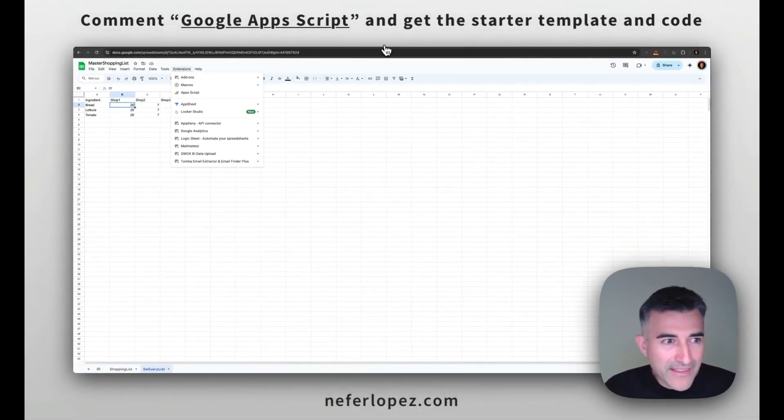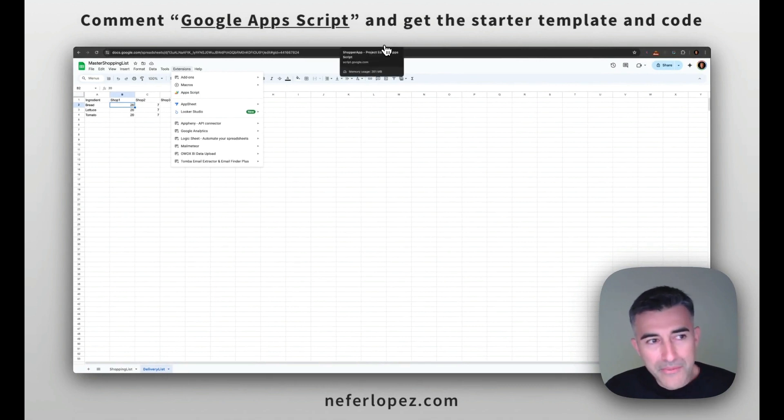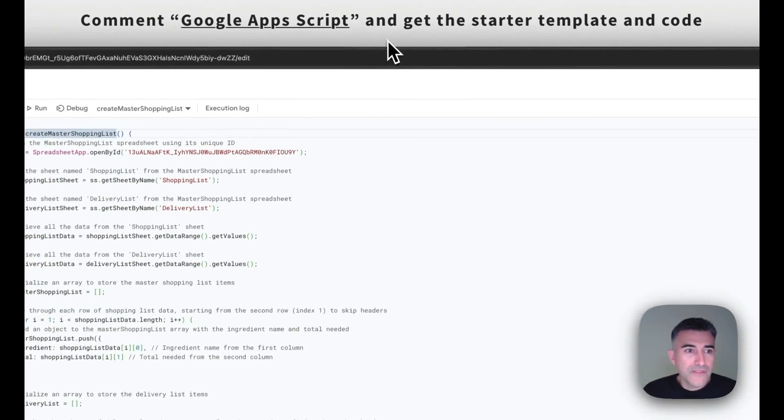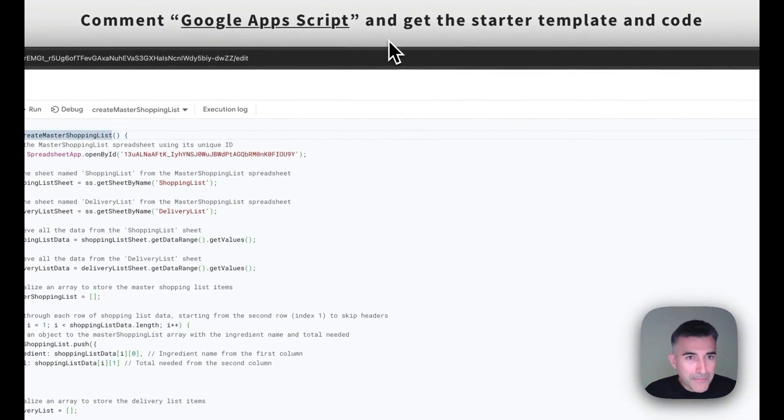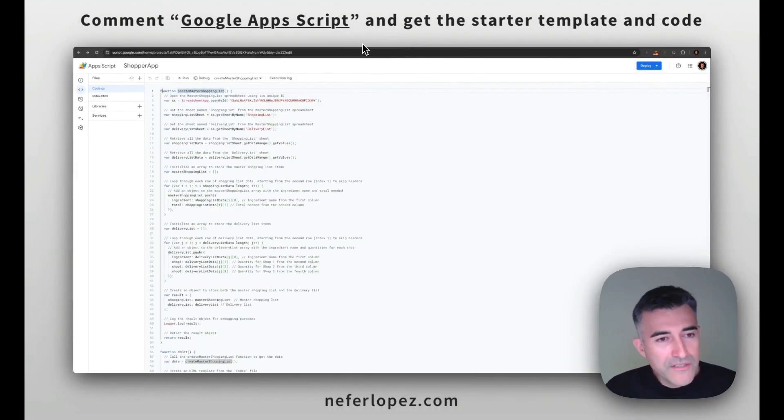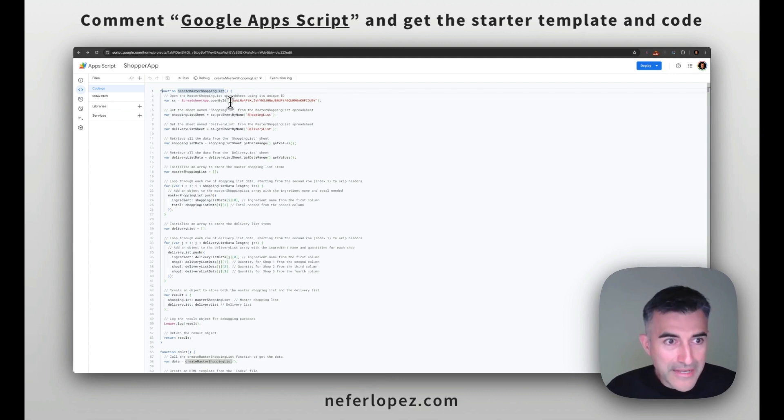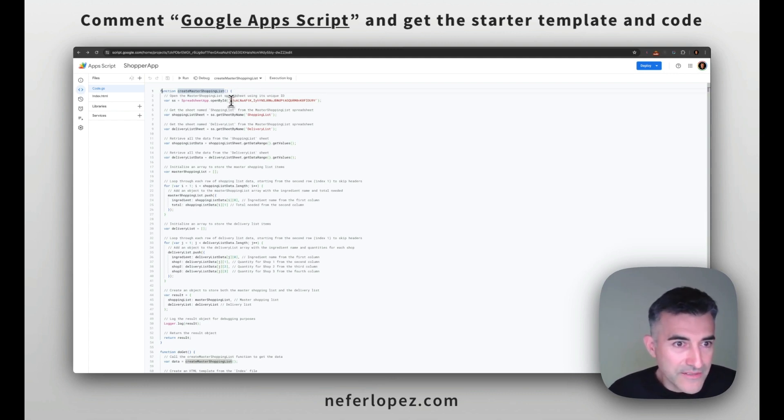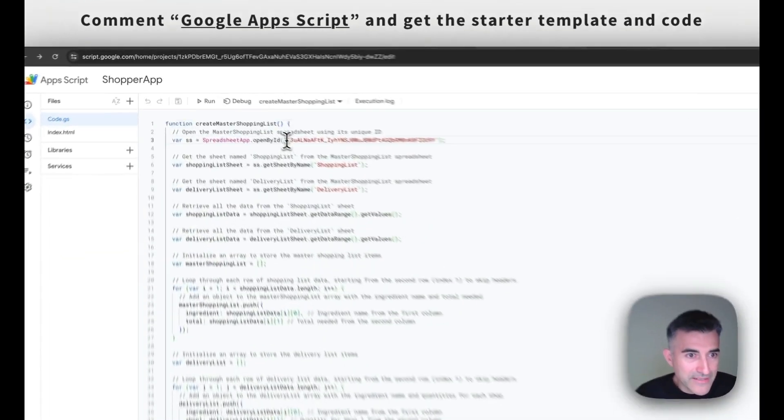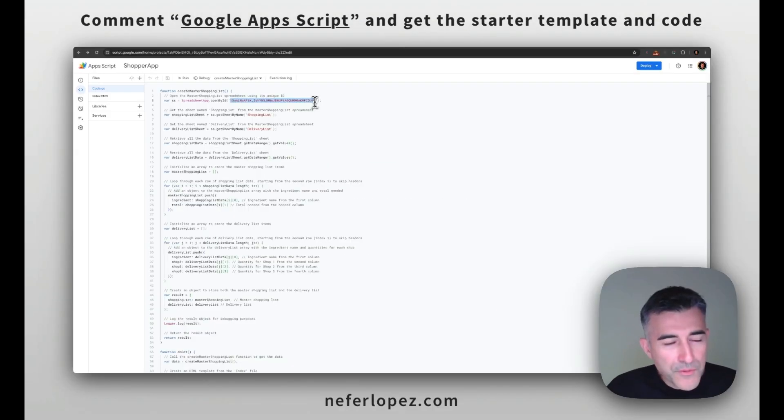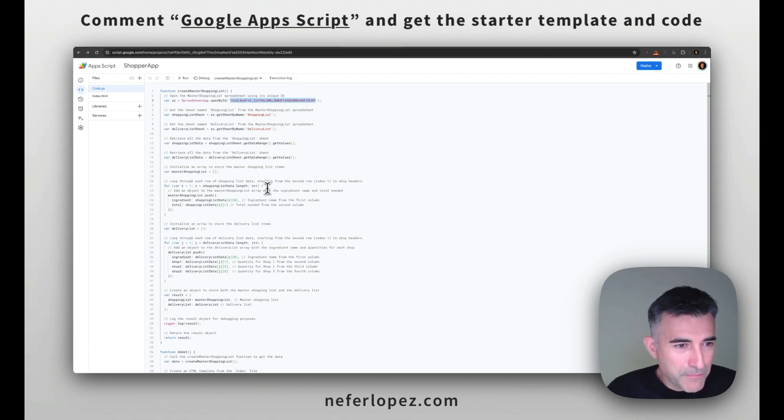And then that links up the script to the Google sheet. So if we go back to the shopper app, all we need to do is update the ID. So you'll go to your master shopping list sheet and just copy and paste the value right here.